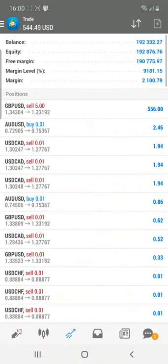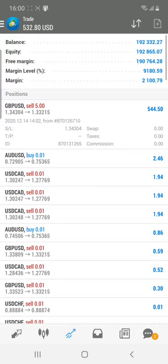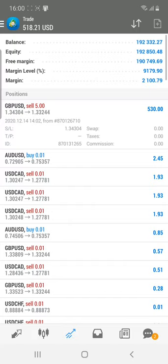One more time — GBPUSD sell five lots is kept open with the revised stop loss strategy. It will run on the long side, and if at any point the revised stop loss is hit, we are still only in profit. Just following this strategy when trading any particular pair, you can definitely book very good profit.